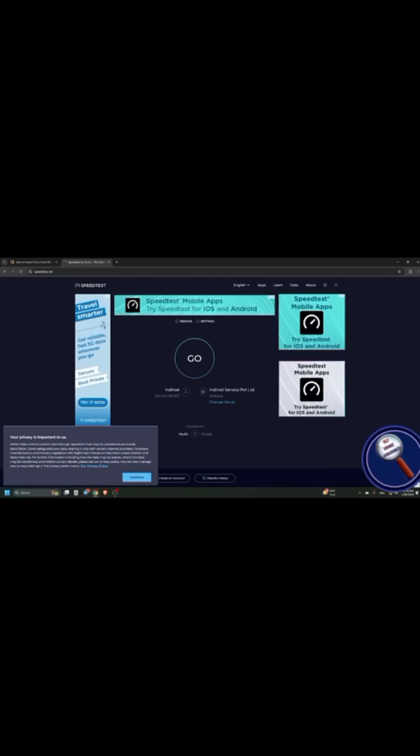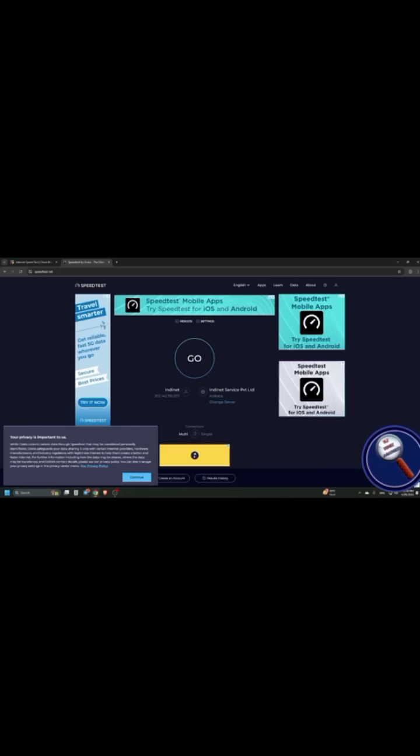Now press B until you find start speedtest. If you just press down arrow, you will find some other settings. But for now, just click on start speedtest.